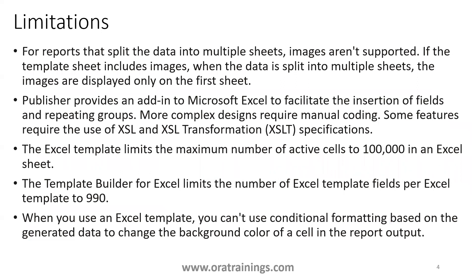And it has a limitation of maximum number of active cells, like 100,000, and also the number of fields it supports is 990. And when you're using conditional formatting, it does not support coloring stuff, it supports conditional, but it does not support coloring.